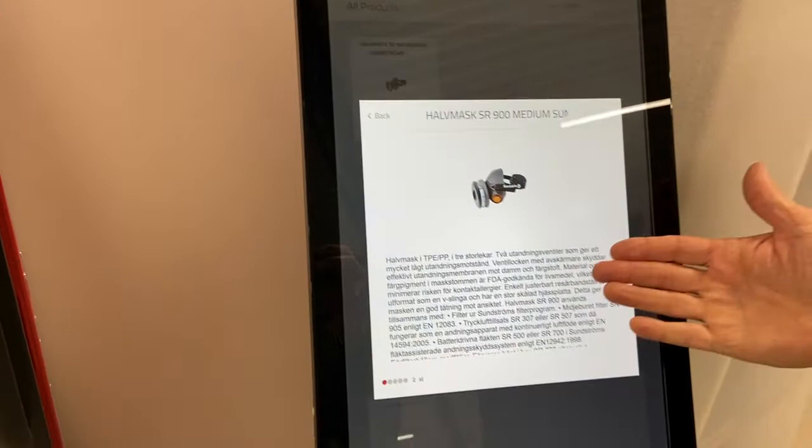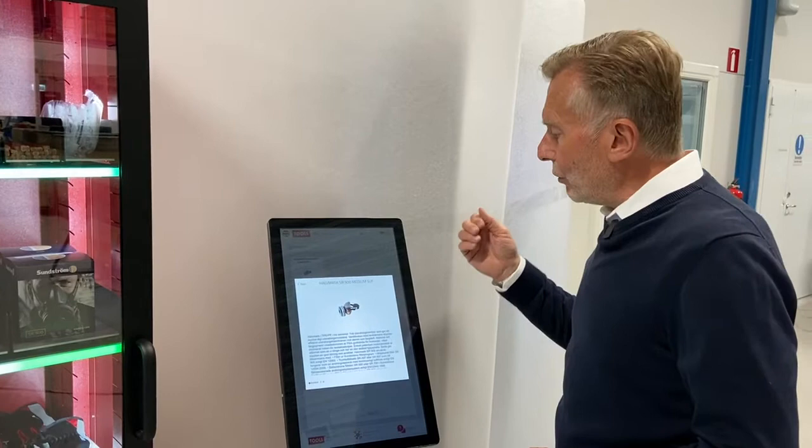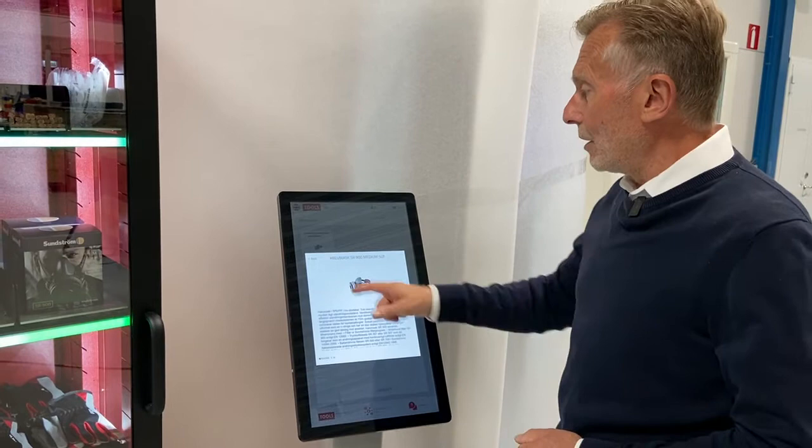Here we have some features — there's a lot of text about what you need to use this product. We could even add an instruction movie. We could also, if the products are of that type, include a security data sheet on it. You could see all of that here on the LCD screen.